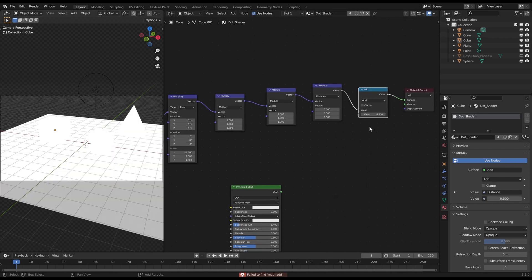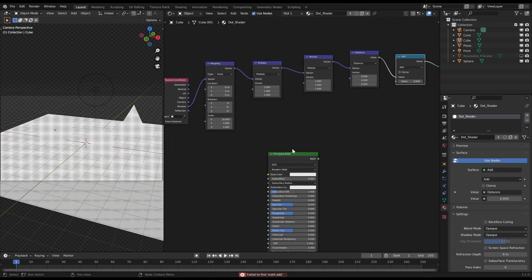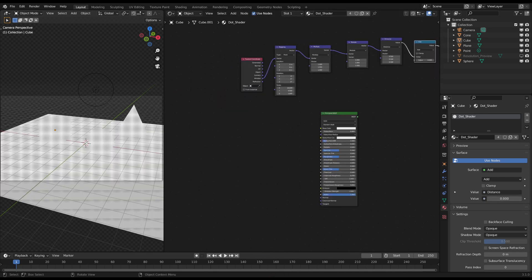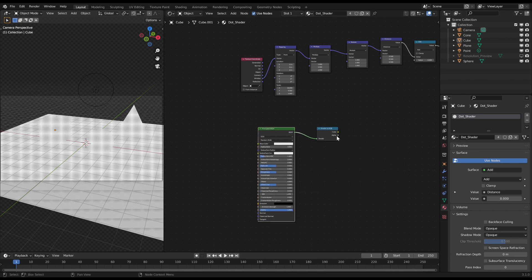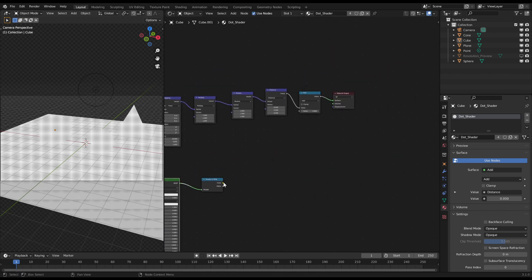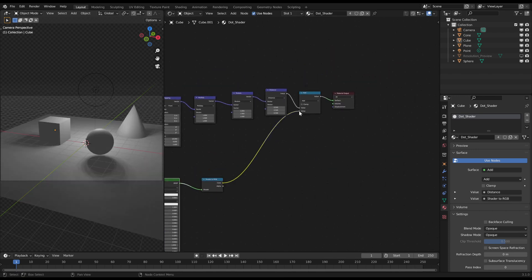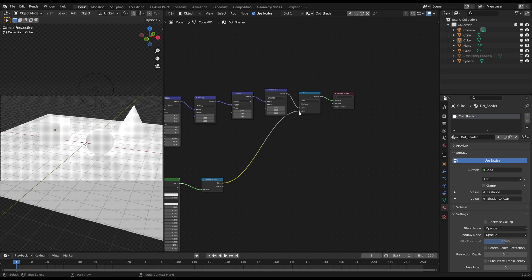Now connect a shader to RGB node after the principled BSDF and connect that to the math add. We got now the base of our dot shader.